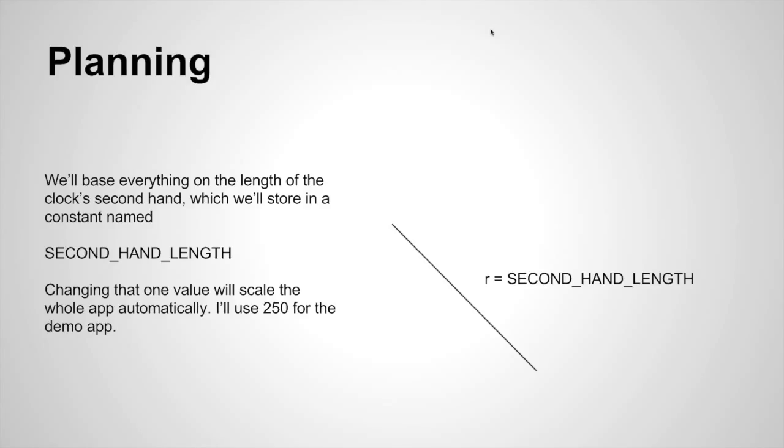I like to use lots of constants when I code to avoid magic numbers - numbers that don't really mean anything to anyone who's not writing the code right then. In this instance we're going to have a single constant called secondhand length, the length of the secondhand, and everything else will be based on that constant. So if we change its value, the rest of the application will scale itself appropriately. I'm going to use 250 for that value.